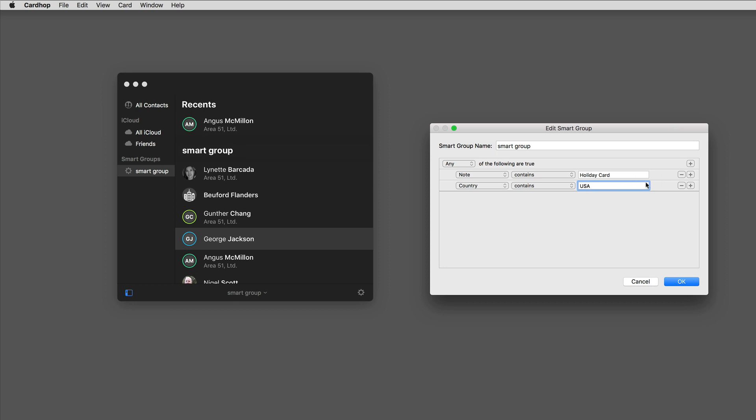But right now it's set for a condition of any of these are satisfied, so the list is going to show anyone that has the word holiday card or anyone that has the word USA in their country. I want it to be all of those conditions, so if it has both holiday card and USA then it qualifies for the group.